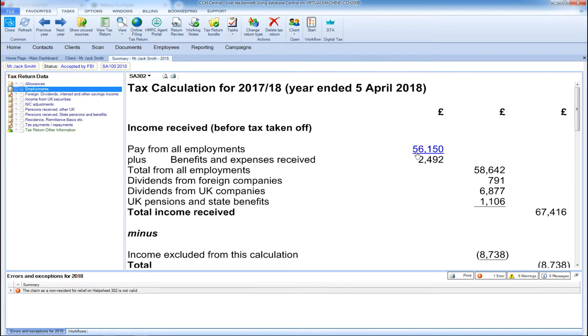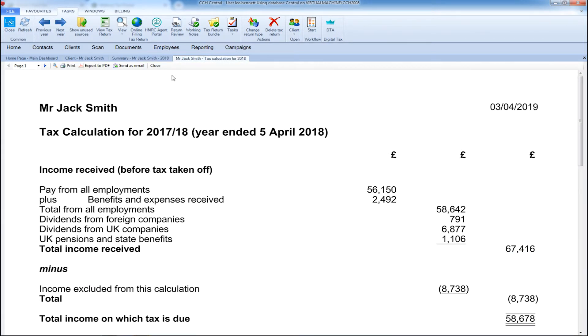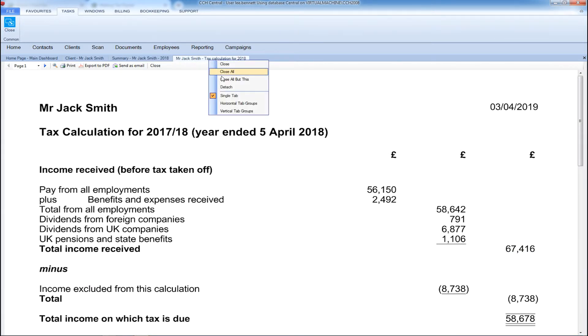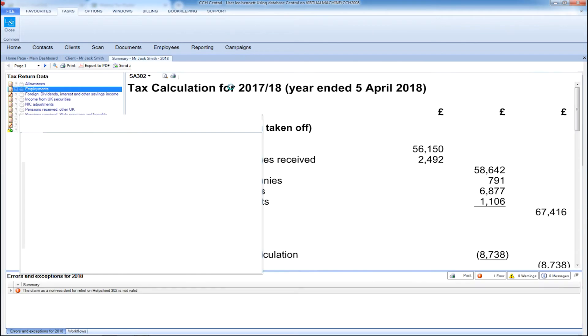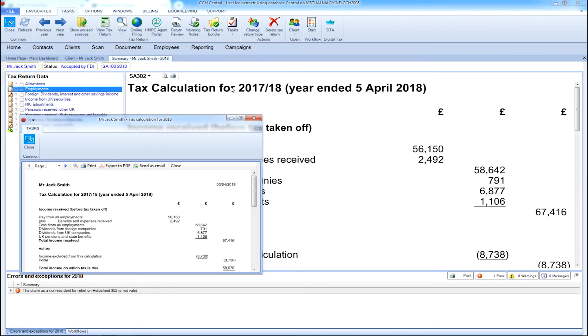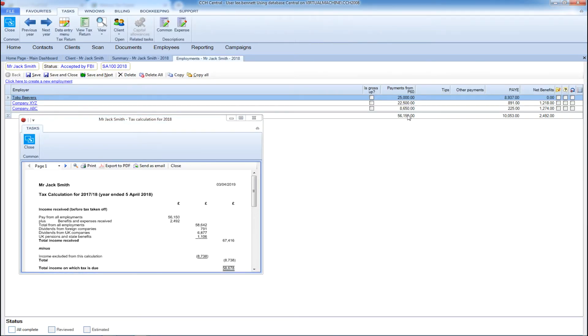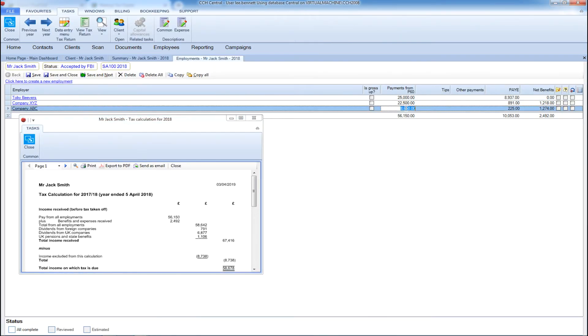If you wanted to show your client how their tax return would be affected with a hypothetical example, you will get a real-time calculation of these figures. This is a helpful tool for any advisory service you may wish to offer your clients.